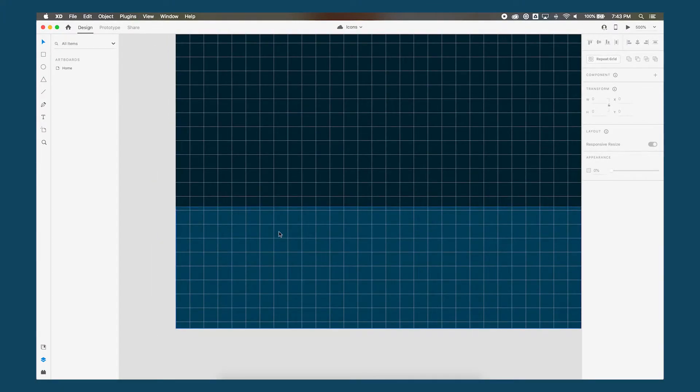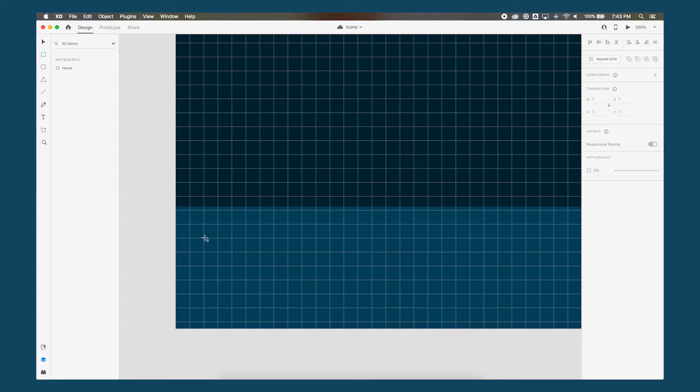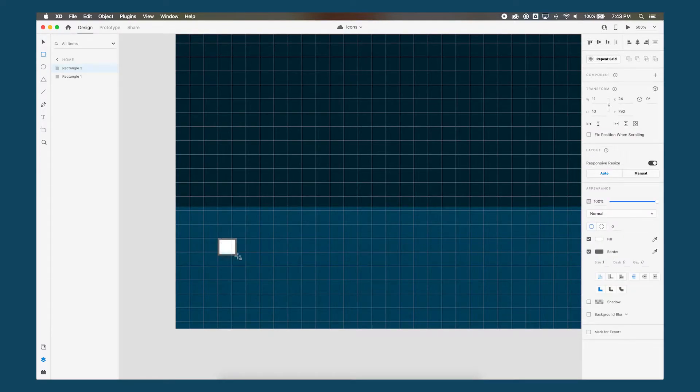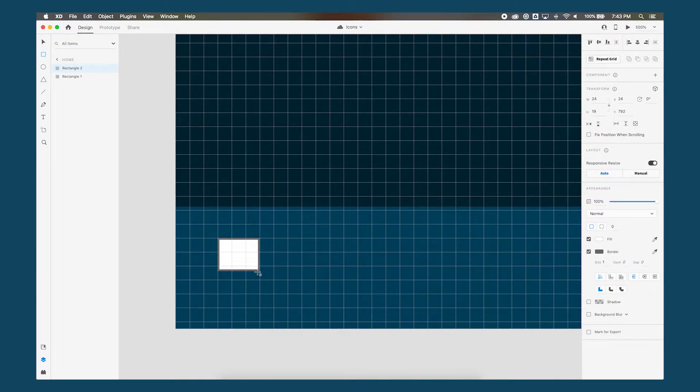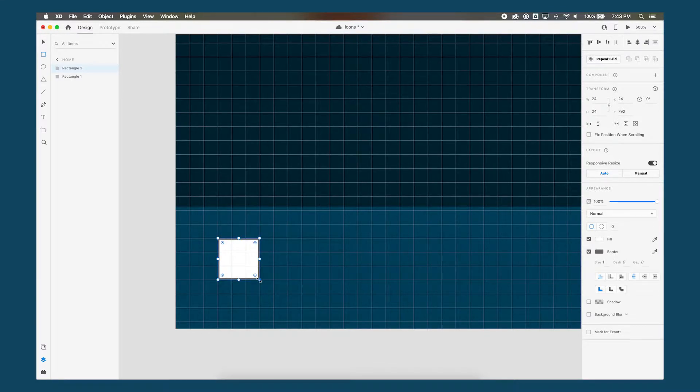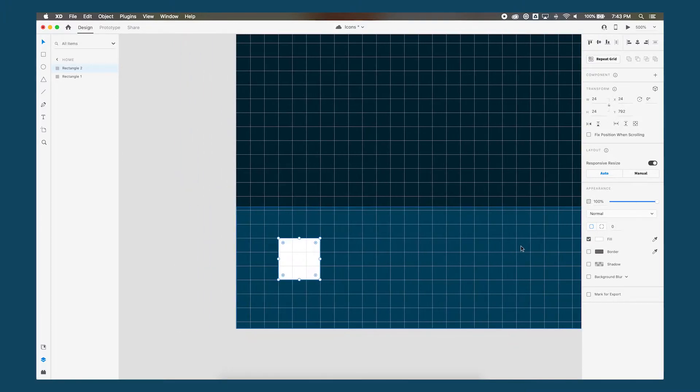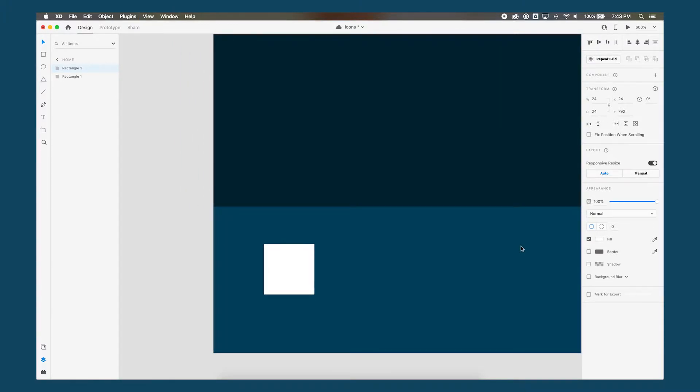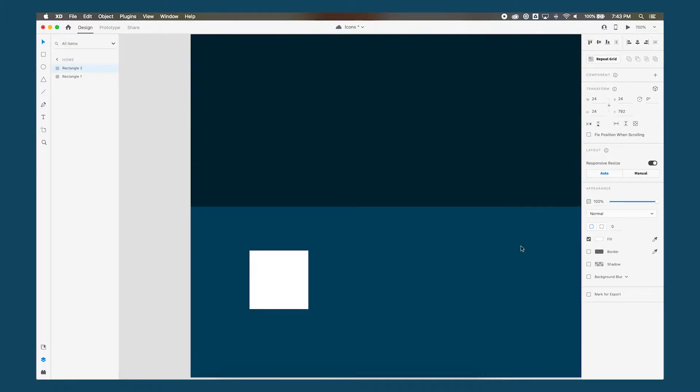So to create a house icon, we'll start off with the rectangle tool and draw a square. So just click and drag and to constrain the proportions, press shift at the same time, and then it will remain a perfect square. Let's remove the border, zoom in.